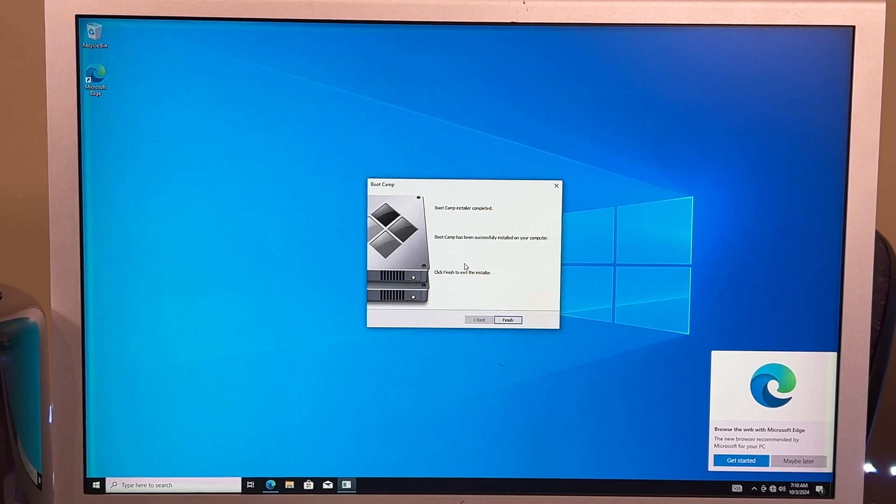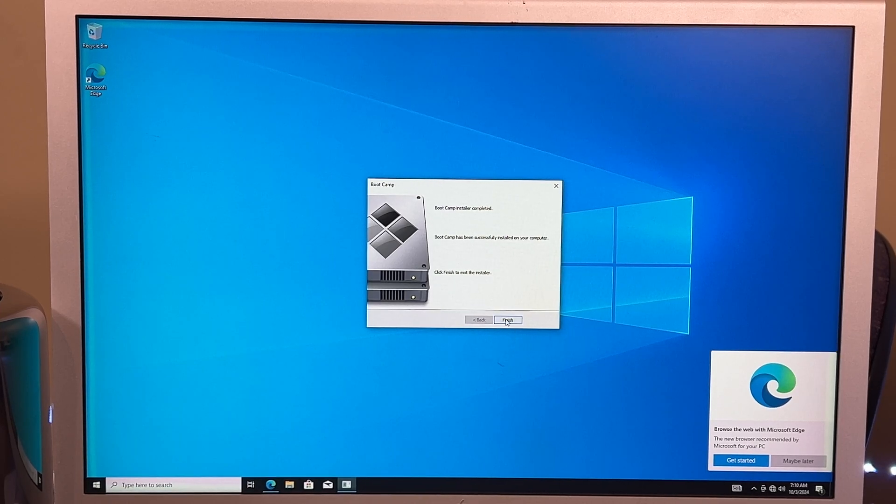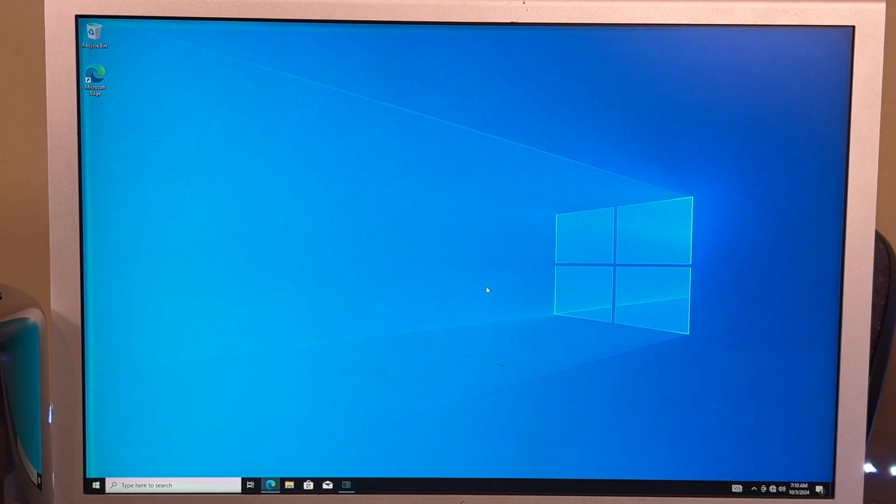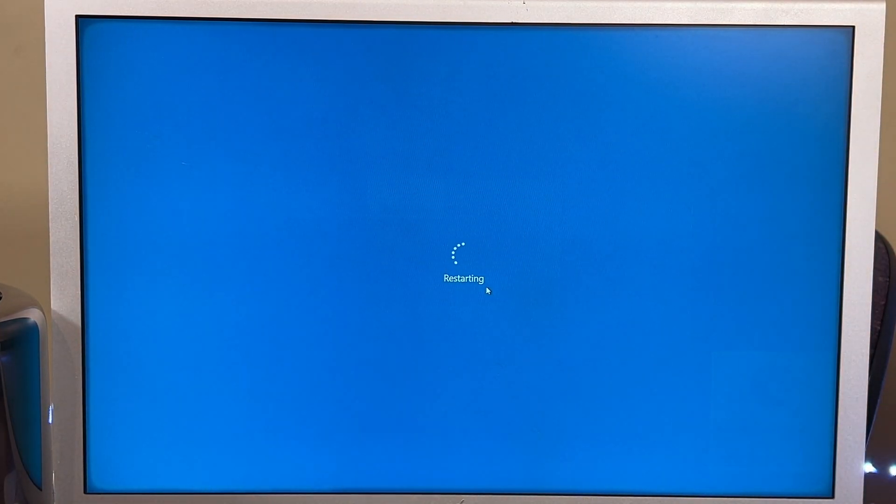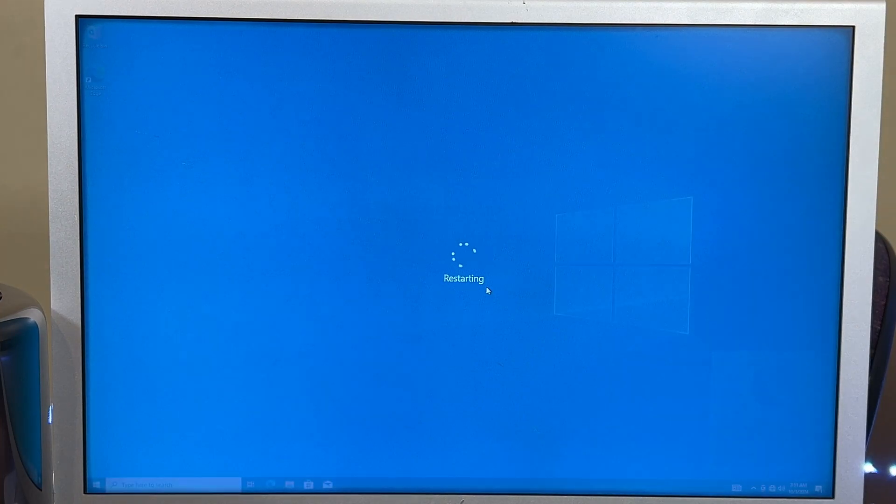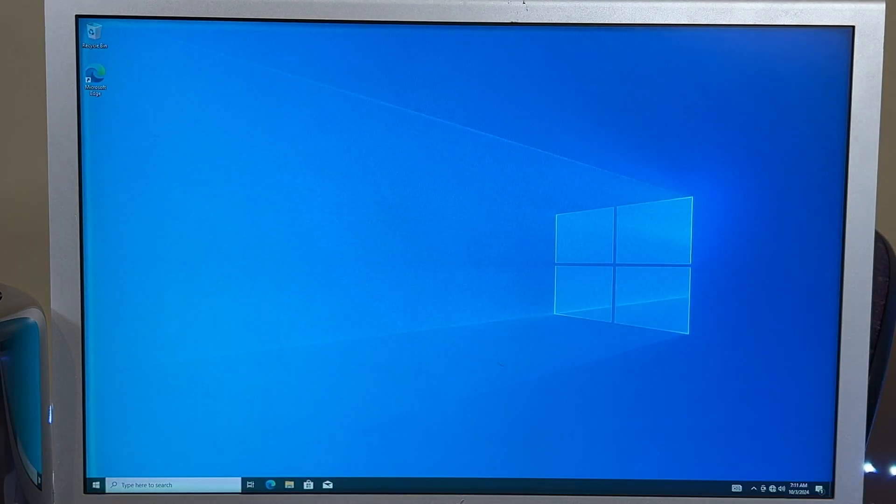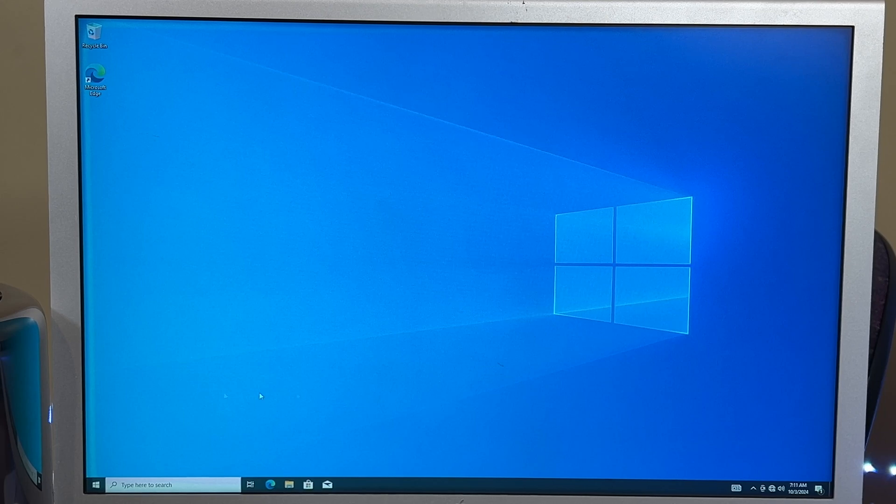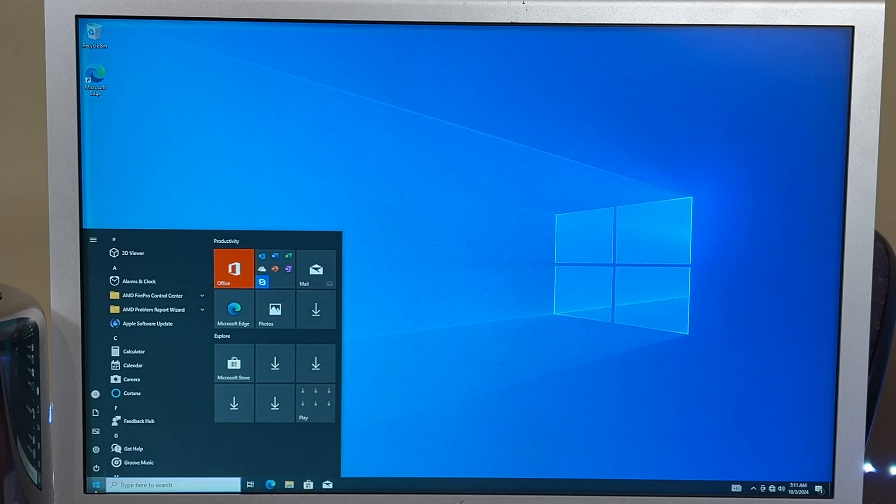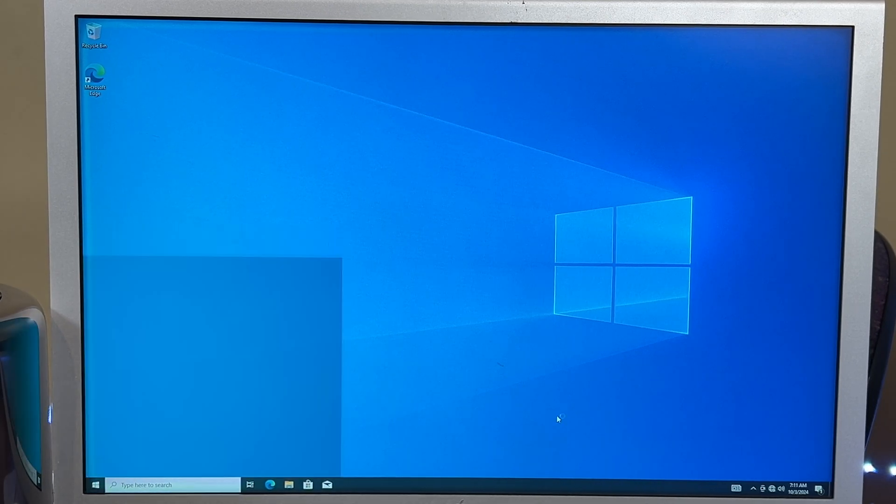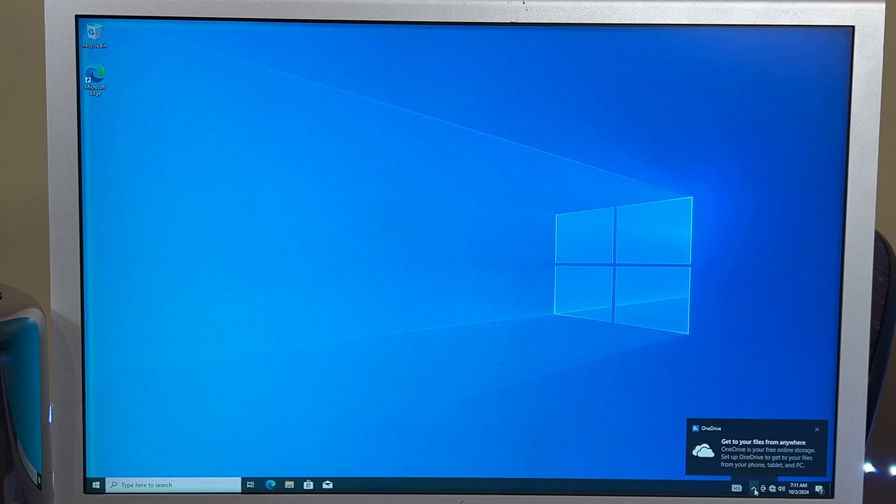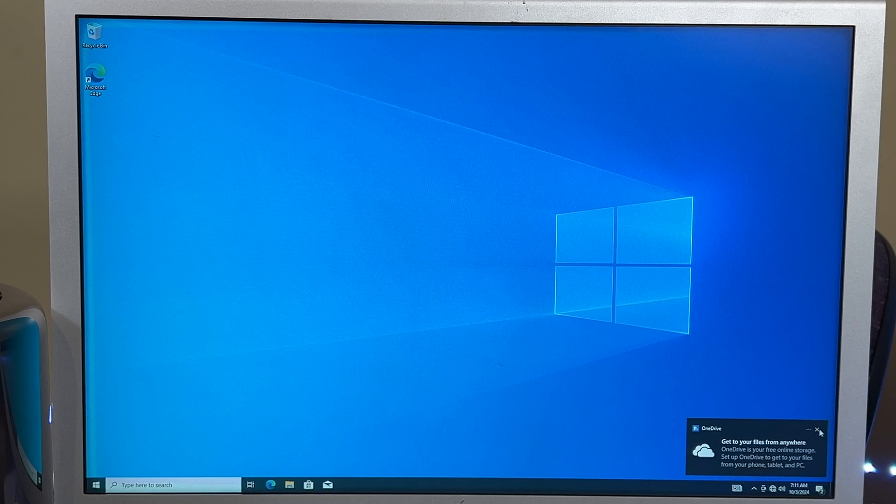Okay, we have boot camp installed. We hit finish. It will ask if you want to restart. We restart it. And there we go. It is still loading up stuff, I guess. I'm not really sure. Yep, there it goes. Cool.